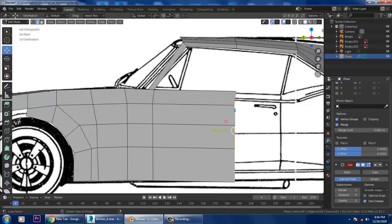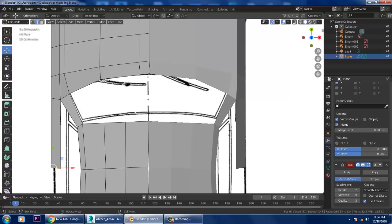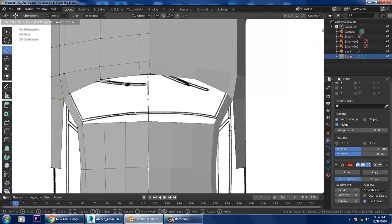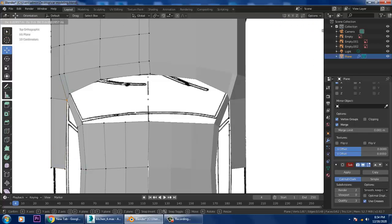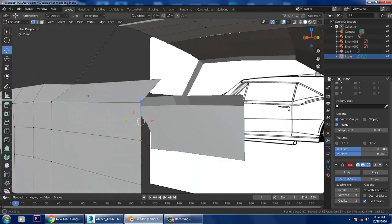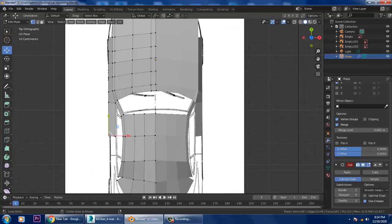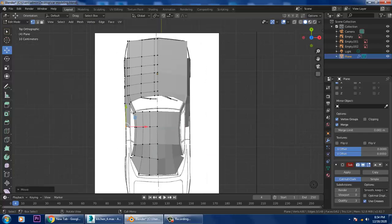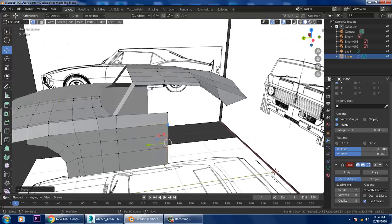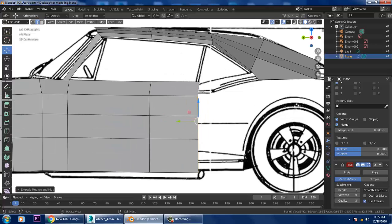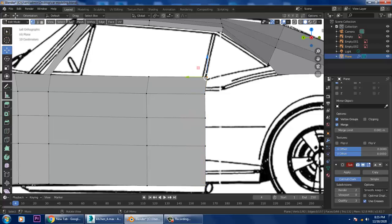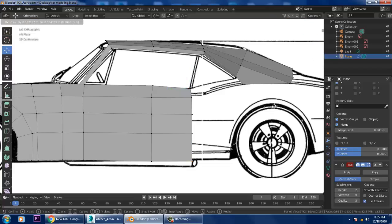Let's go to the top again, select the vertices, select this, and slightly push it in this way — slightly just push it in this side. Go to the side again, select these edges, extrude it, go to side again, select the vertices, slightly push this up, and save your file.